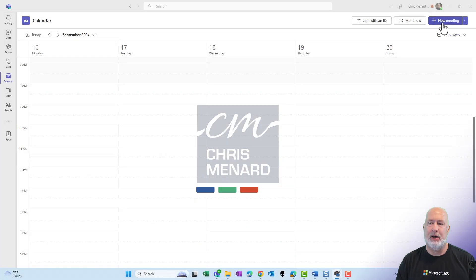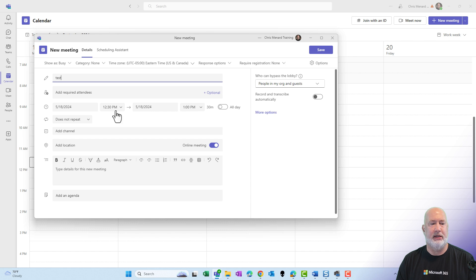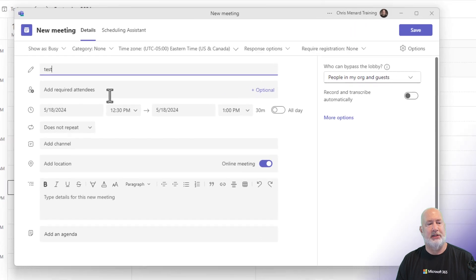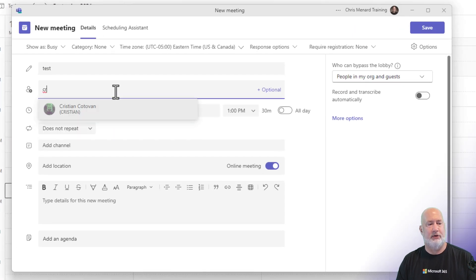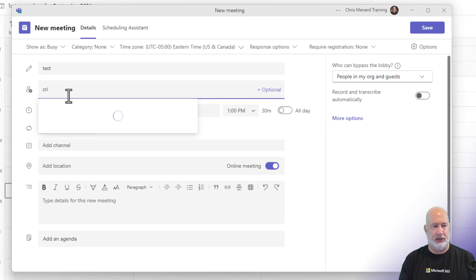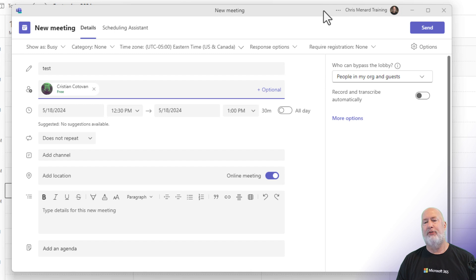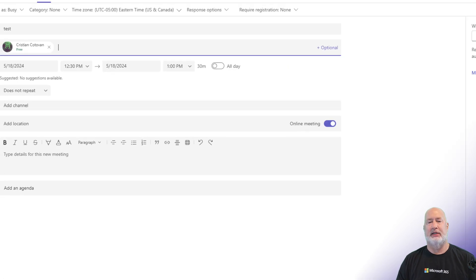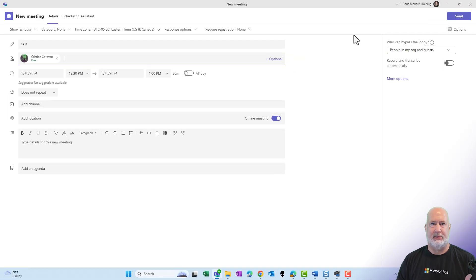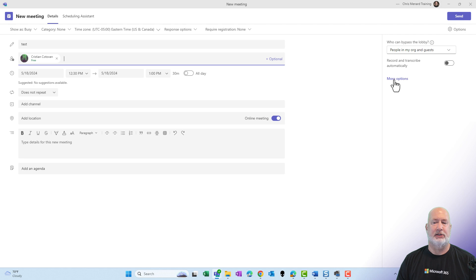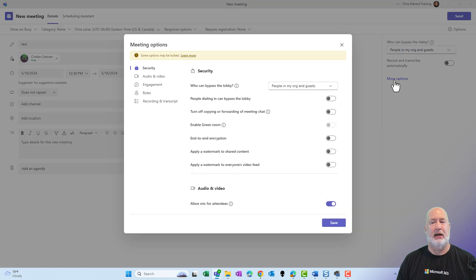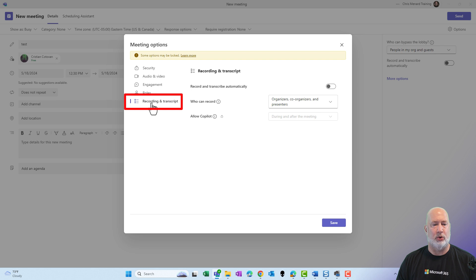If I come up here and schedule a meeting — new meeting — I'll just make this a test and I'll invite my good friend Christian. Before I hit send, I'll maximize this window. Before I send this off, I can come to more options. When I come to more options, I'm going to go to recording and transcript.